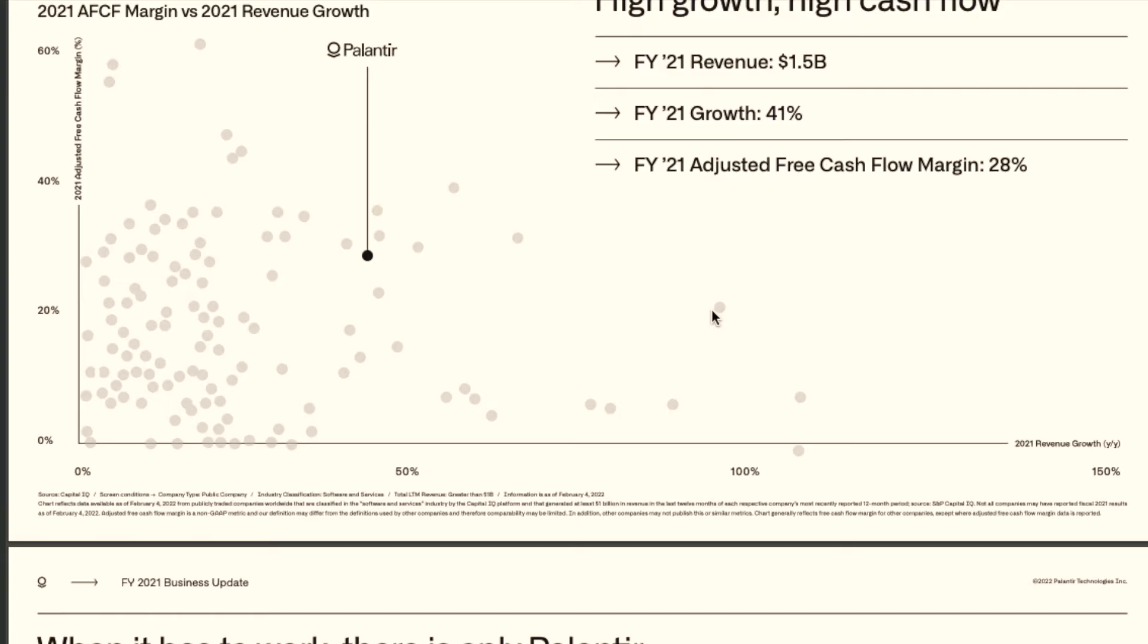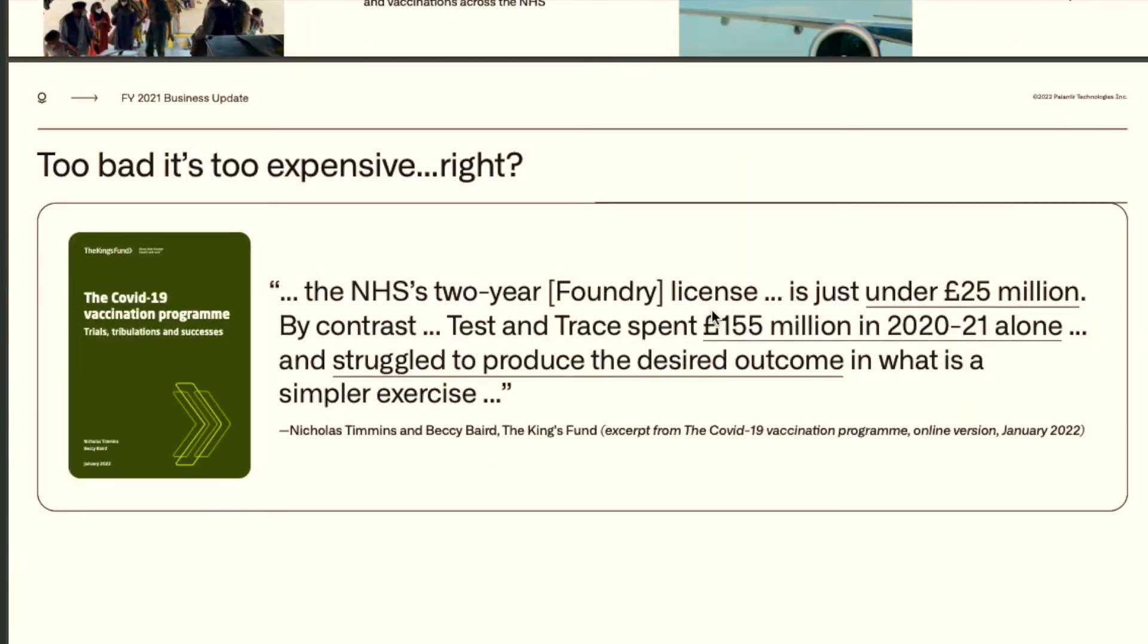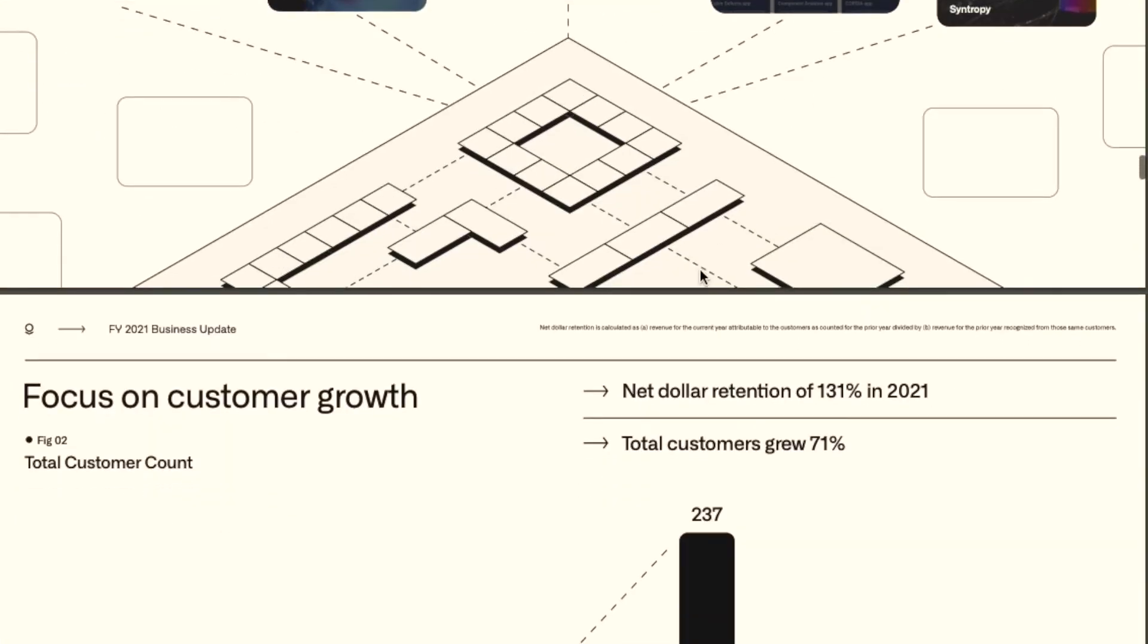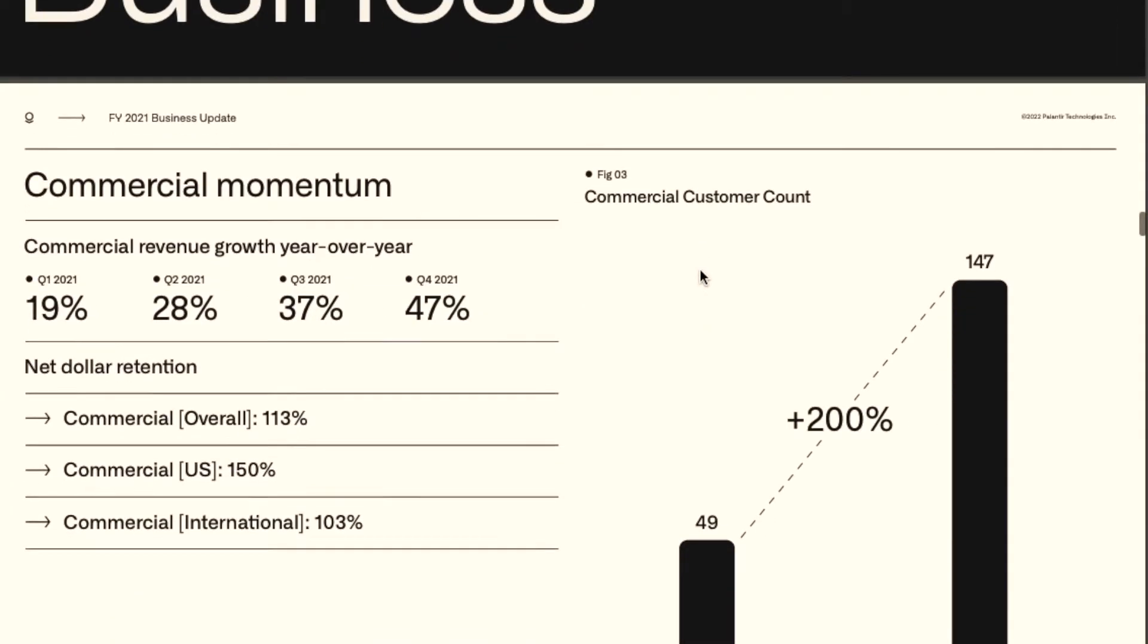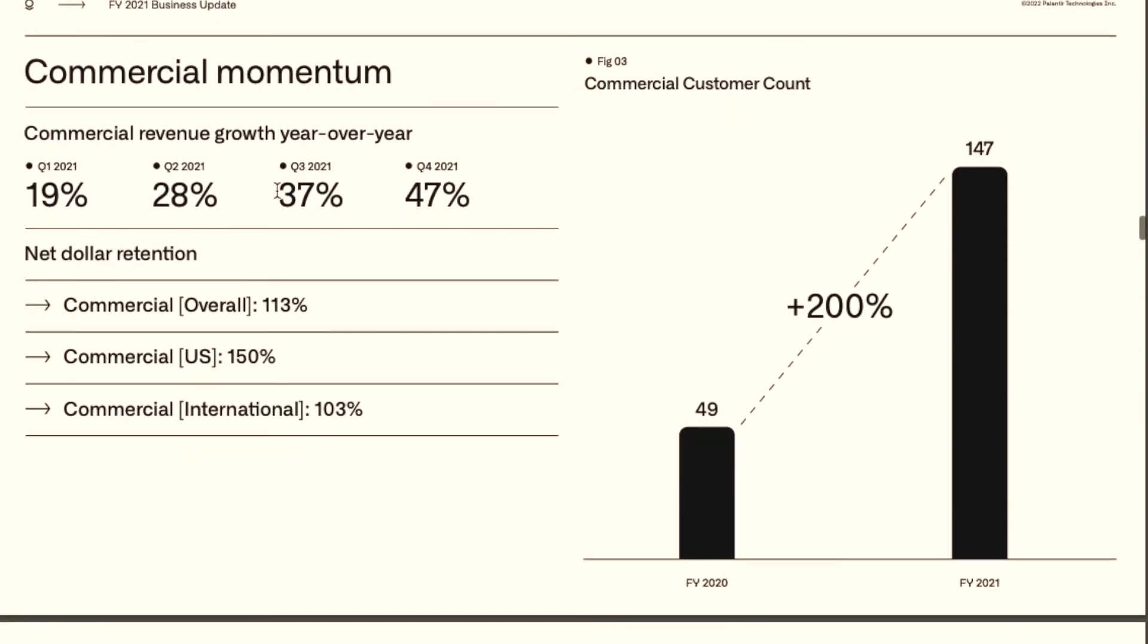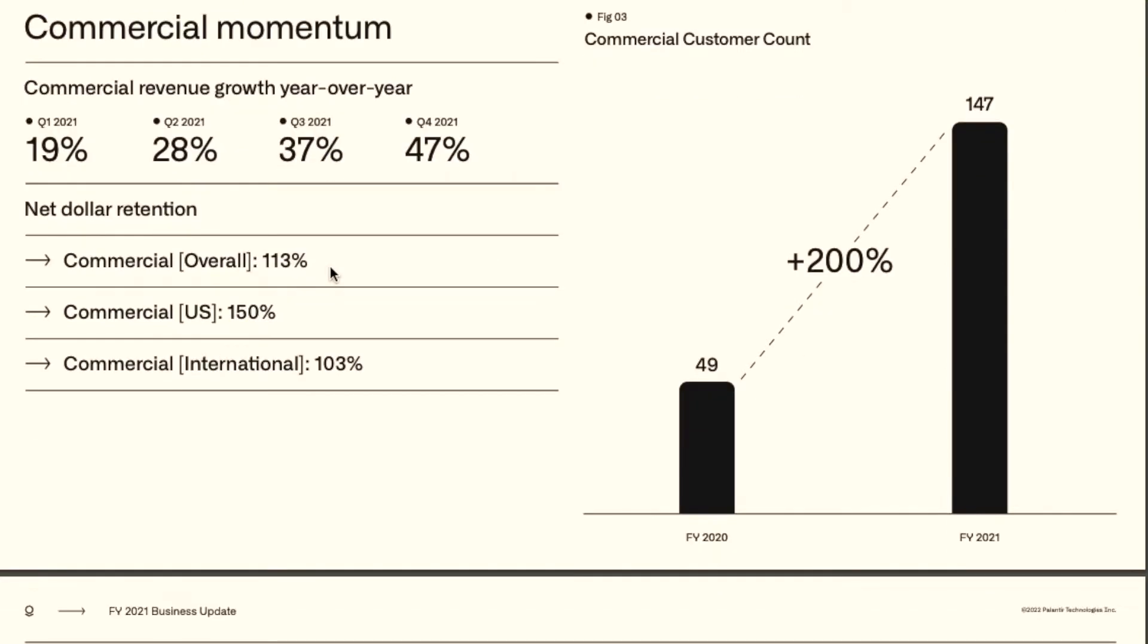One of them that I want to show you is in their Q4 investor presentation. First of all you look at their growth in the commercial sector and then this is the dollar net retention.